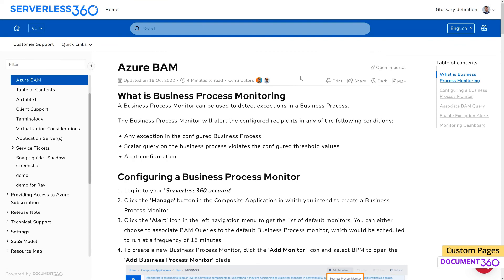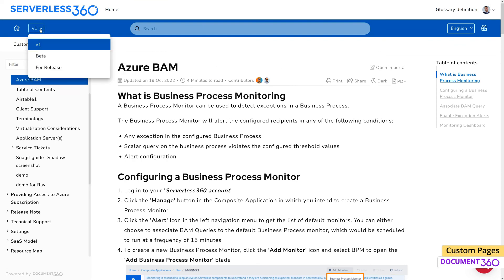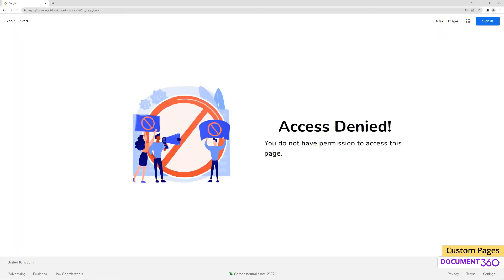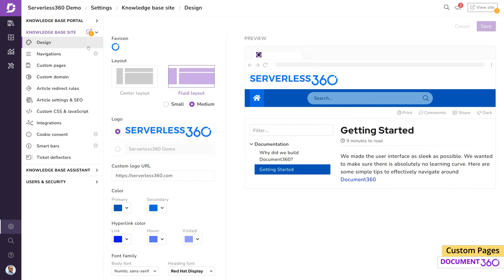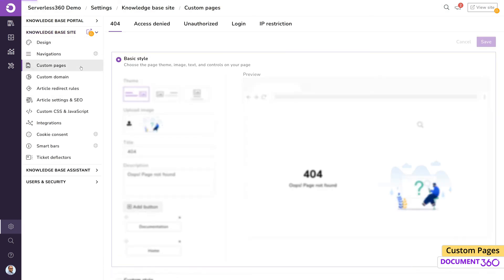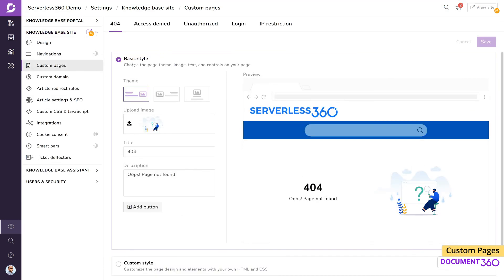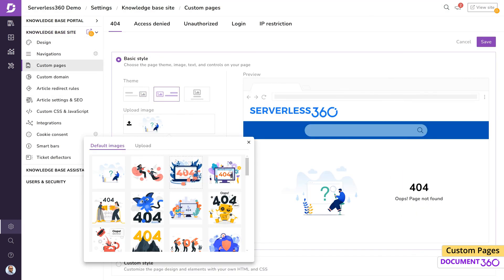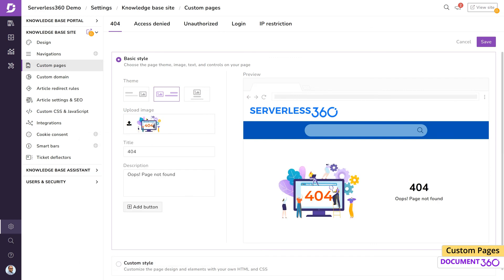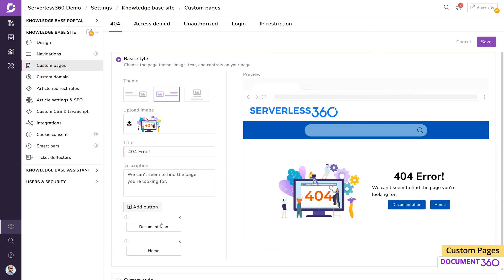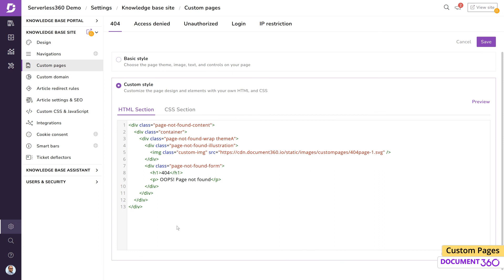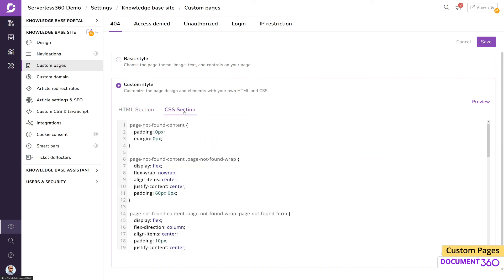In conclusion, creating custom pages in Document 360 is very simple and is a great way to enhance user experience and redirect users to desired pages. You can even design and customize them with HTML and CSS for even more advanced custom pages.